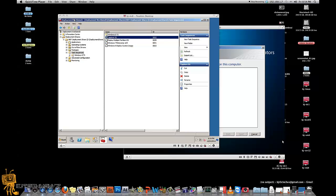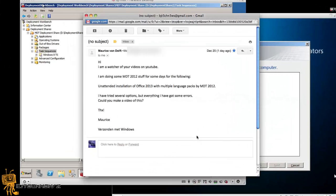I'm Maurice. Maurice emailed me and basically said: 'Hi, I'm a watcher of your videos on YouTube. I'm doing some MDT 2012 stuff — specifically an unattended installation of Office 2013 with multiple language packs using MDT 2012. I've tried several options but keep getting errors. Could you make a video for this?' Sure, why not — that's what I do. I try to make everyone happy.